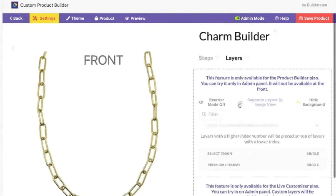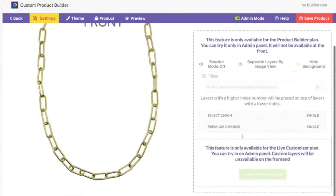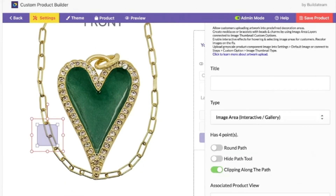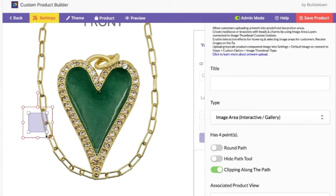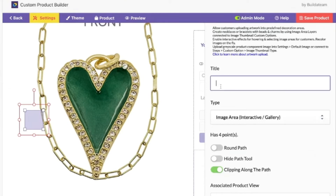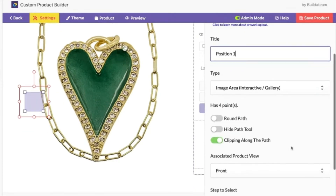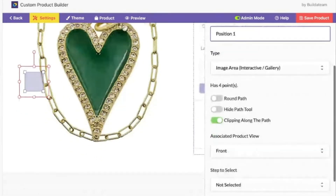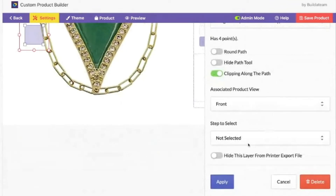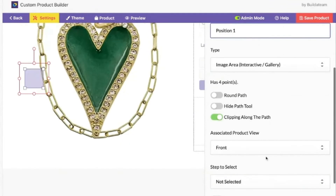We go to Layers and add custom layers. Here we go — position number one. We can also share the step to select; you don't need to select anything for now.